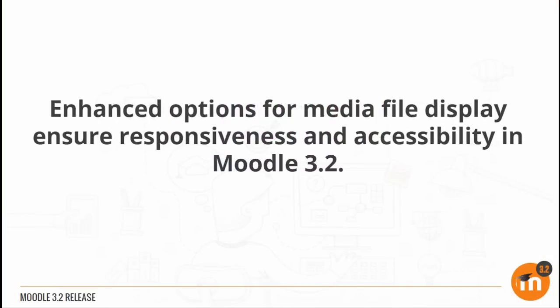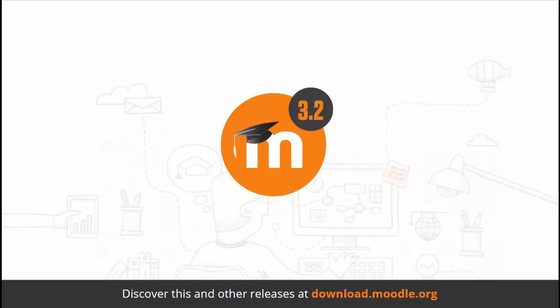To summarize, enhanced options for media file display ensure responsiveness and accessibility in Moodle 3.2.